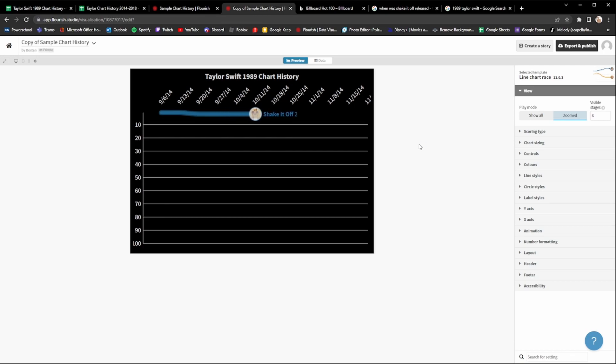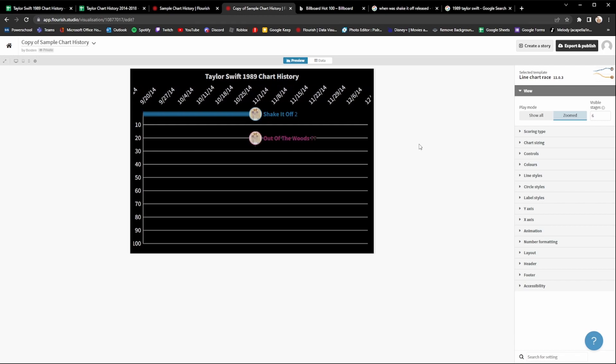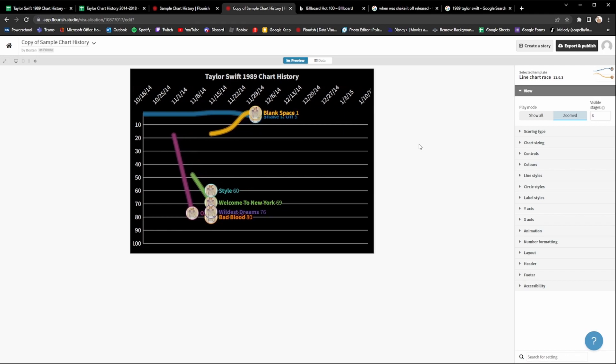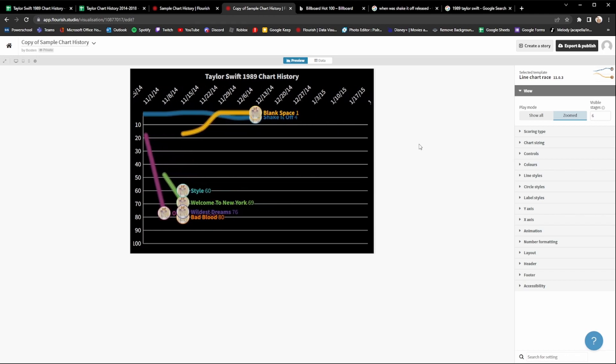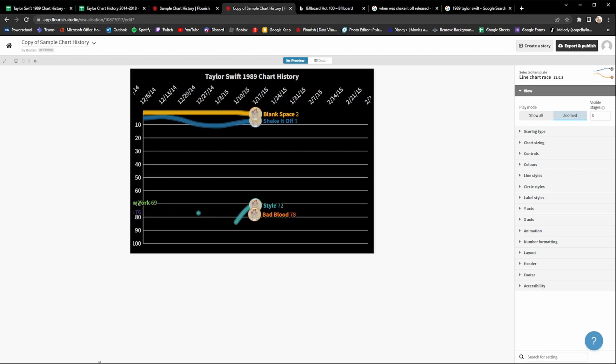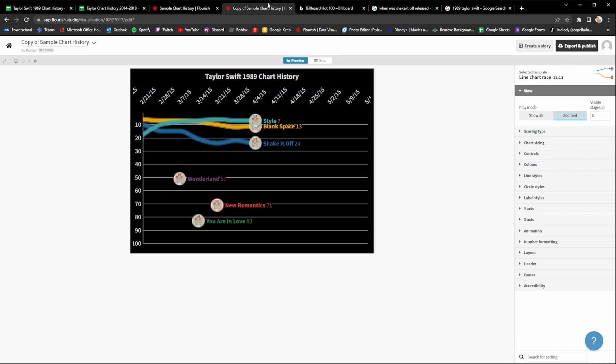Once you've tweaked everything, you're done with your chart history — but before you can upload it you have to record it. Flourish unfortunately doesn't have a download option, so you have to screen record it. I recommend using OBS to screen record. In OBS, press plus under 'Scenes' to create a new scene, then under 'Sources' press plus and do a 'Window Capture.' Double click the window capture and choose the Flourish window you'd like to capture.